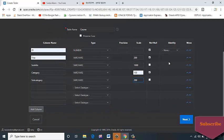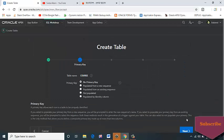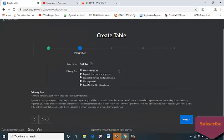Then click on the Next button. Primary Key: here I will select Populate from a new sequence.